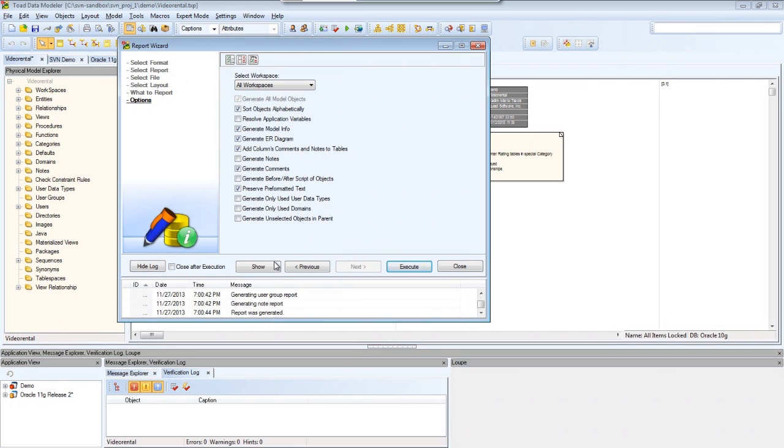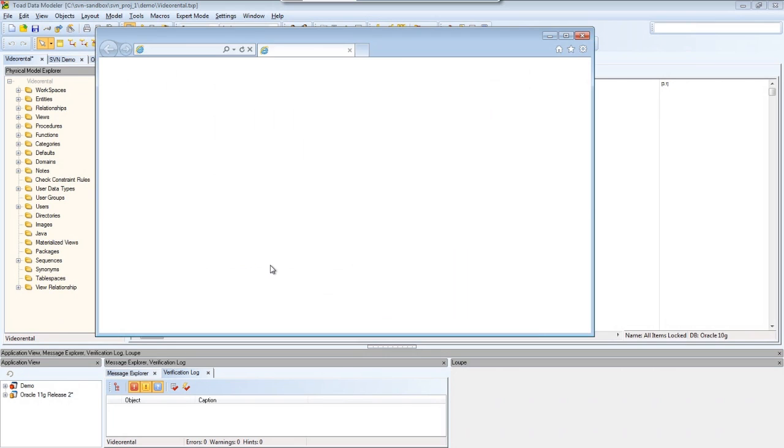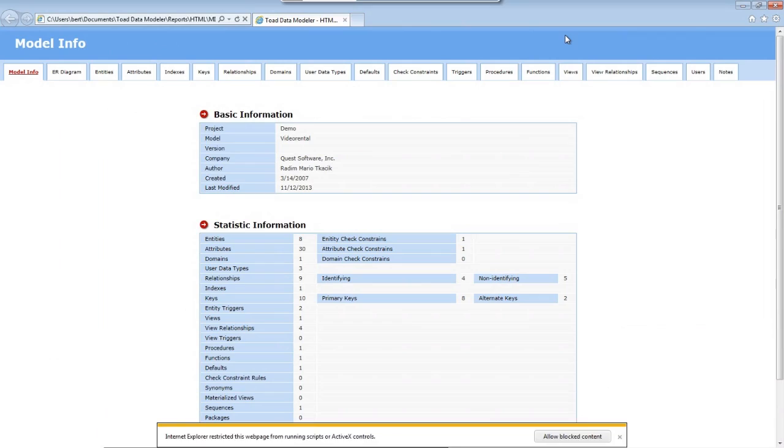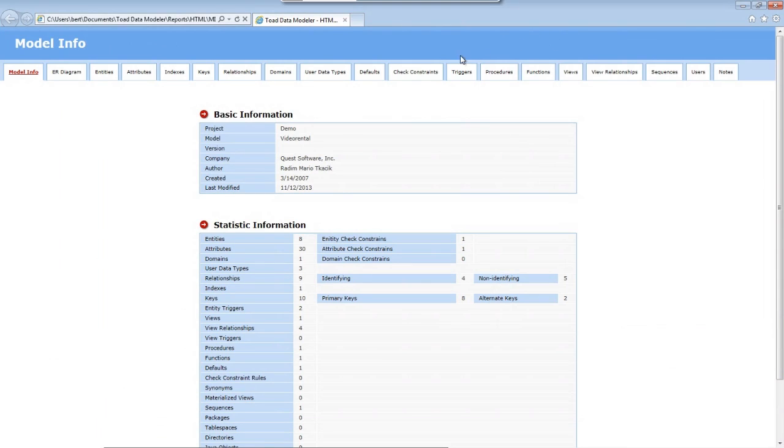Then I'll click the Show button. The result is a very clean HTML report that you can host on your own intranet and share with your teammates.